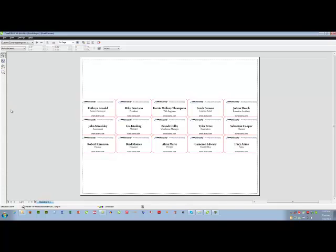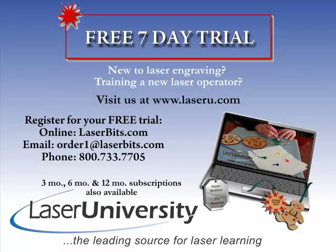Then I can send this to my laser and have all of my cards cut out of the substrate of my choice. And this has been using the print merge feature in Draw. For more information or to sign up for your free trial visit laseru.com.